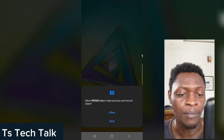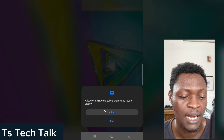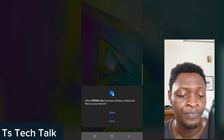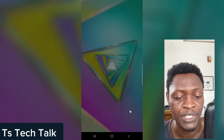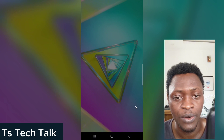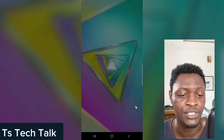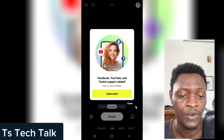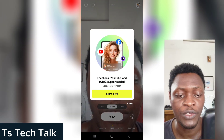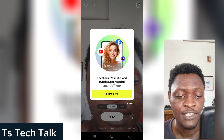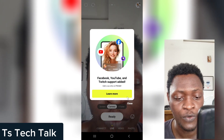Once you're done with that, you are going to notice some information. Press okay, then allow Prism to take pictures, allow Prism to access your photos, and allow Prism to record audio. Once you're through with that, the next thing is going to load up and show you a different interface. You can notice it says you can live stream with Facebook, YouTube, and Twitch — support has been added.